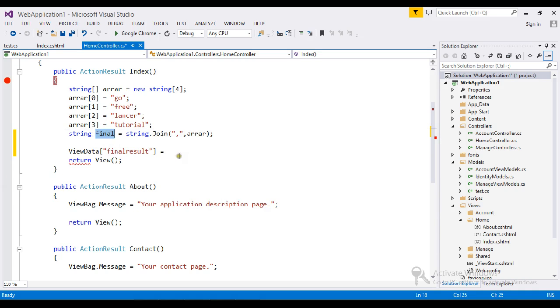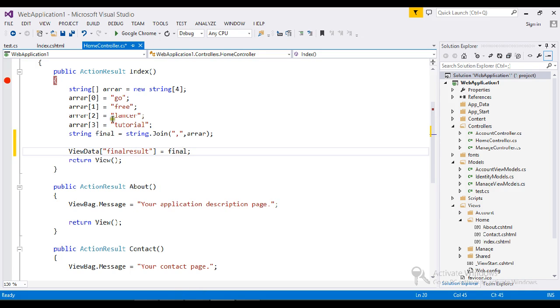In a single line of code we can achieve this by using join instead of using the foreach loop. The foreach loop is useful if you want to add some set of characters into the string builder.